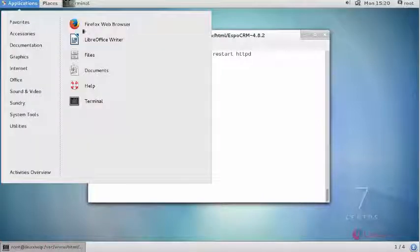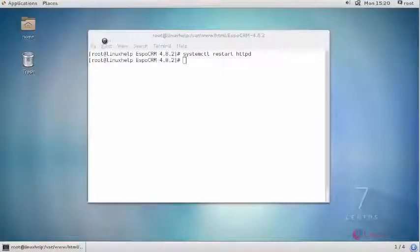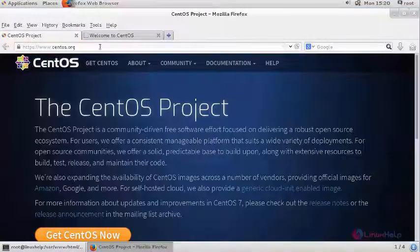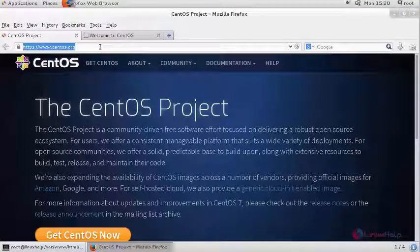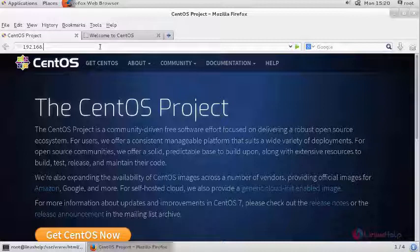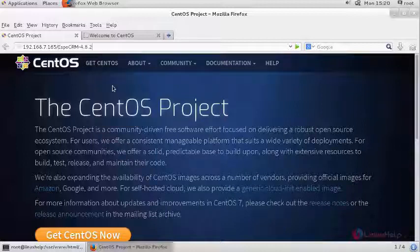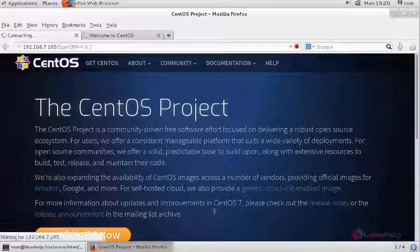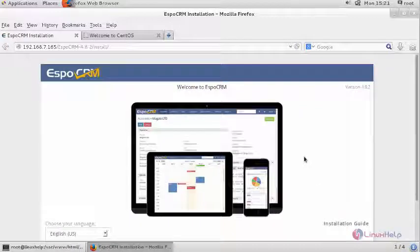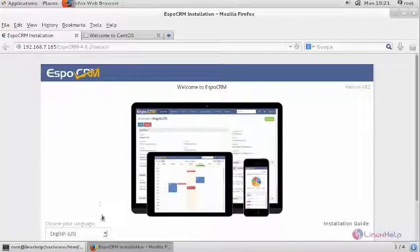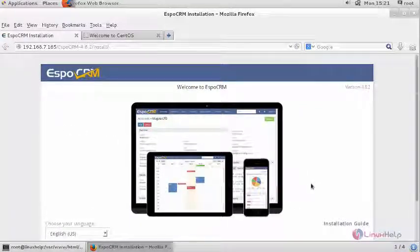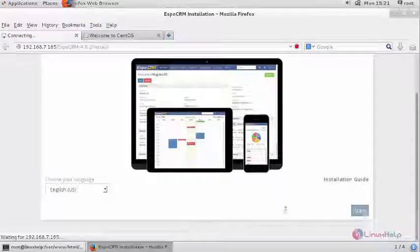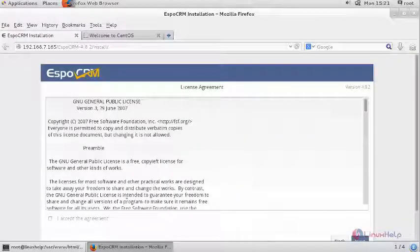Now switch to your browser and enter your machine's IP address followed by your EspoCRM directory. Once you got connected with your web interface, select your language and click start.